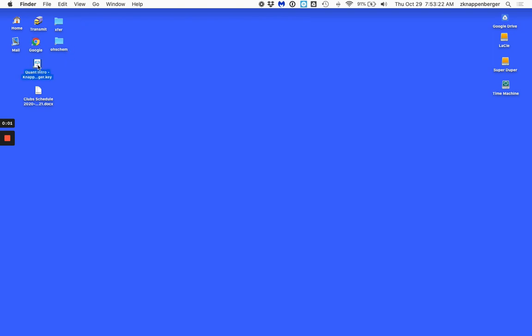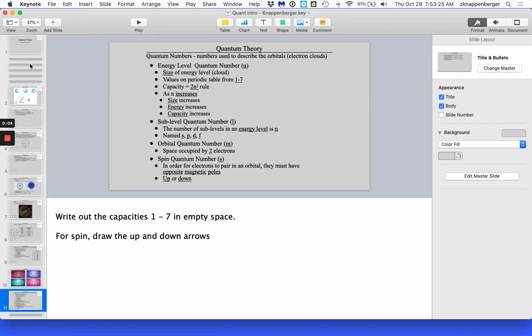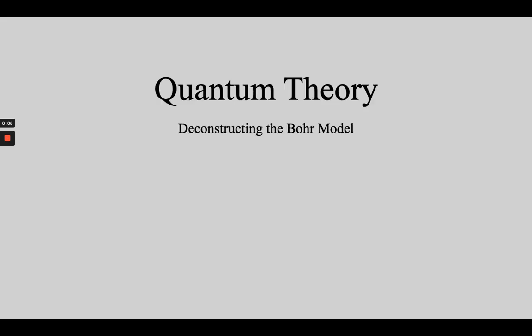Grab that notes page that you have in front of you and let me lay this out for you so you understand really clearly how this is going to go down. You'll notice that the notes page is only single-sided. Let me explain to you the way that this is going to go.